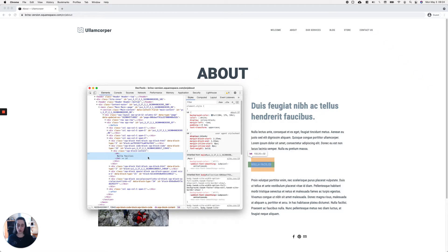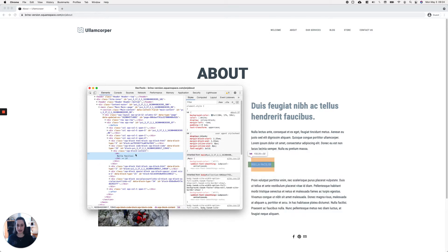This margin is actually coming from these two properties that you see here: margin-block-start and margin-block-end. This is a different way to add margins to blocks.